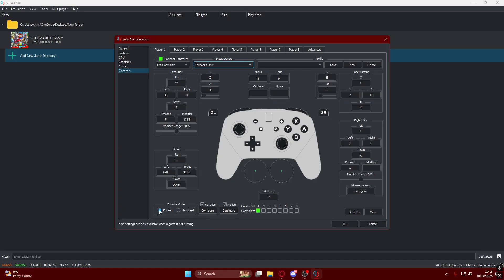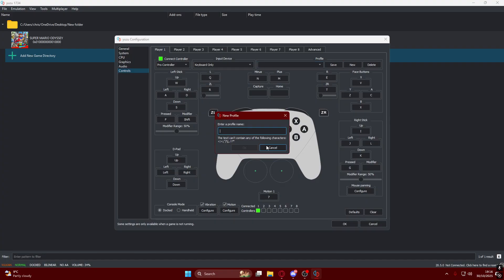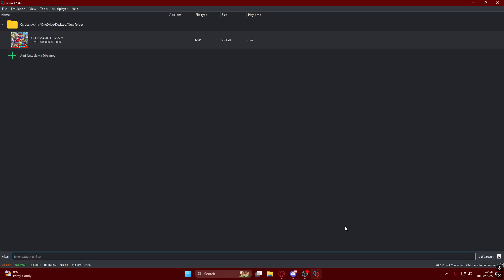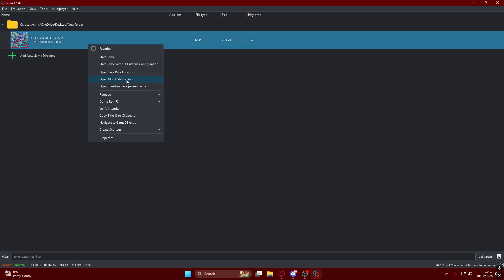Important part: you're going to have this on docked for more FPS. You'll have vibration on if you want and motion on if you want. I think that feels more natural. Make a name for your profile and save it. Press OK.